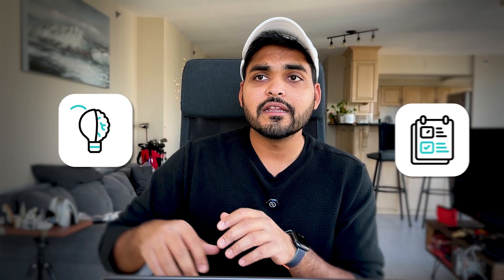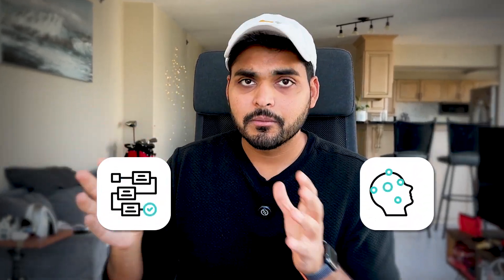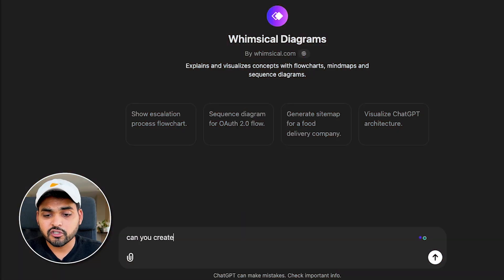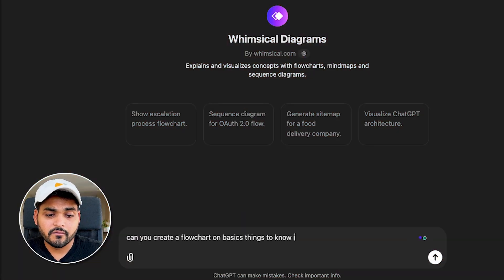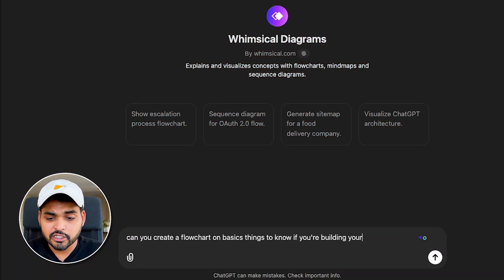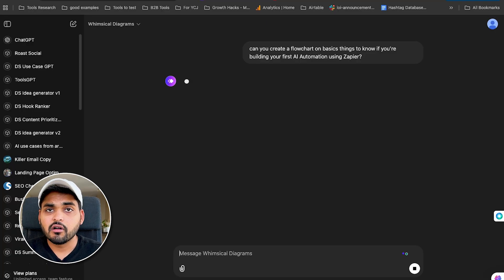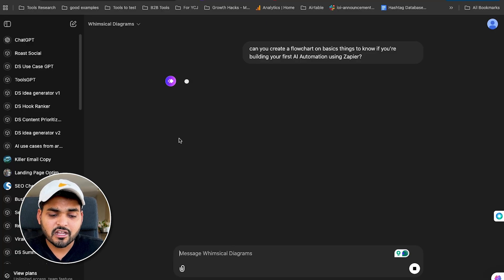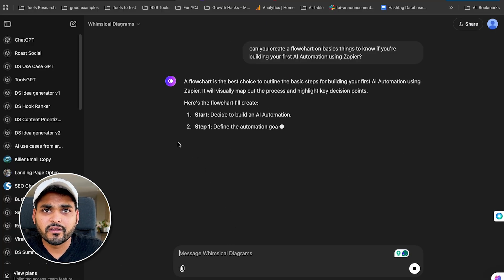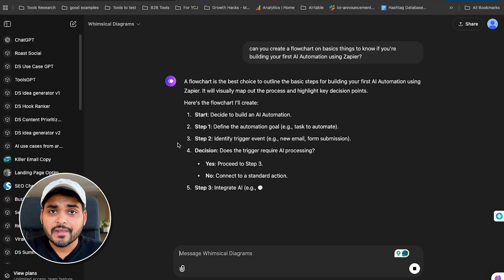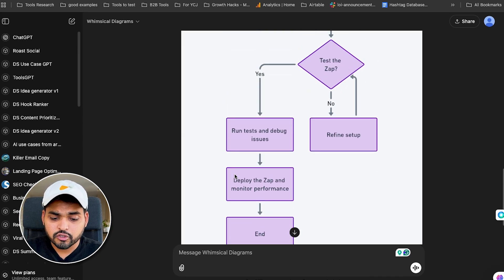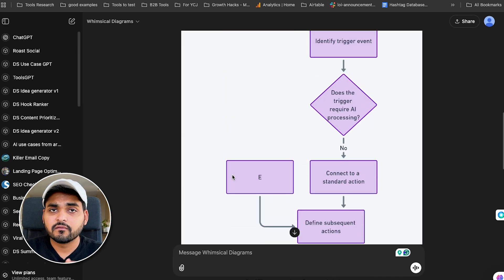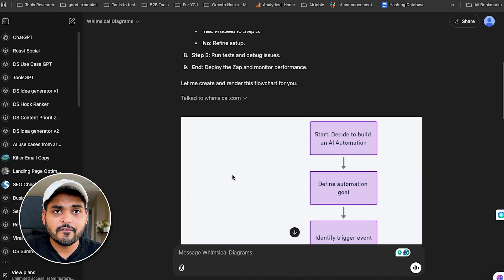Anyway, so this GPT is cool because we can turn any sort of idea or notes into a flow chart, into a mind map automatically. Here's an example. So let's say I use Whimsical Diagrams and I say, can you create a flow chart on basic things to know if you're building your first automation using this app here? So all you got to do is just tell this GPT what sort of flow I need. And it's going to do it for me. So here I have that flow chart based on the topic which I asked AI for.